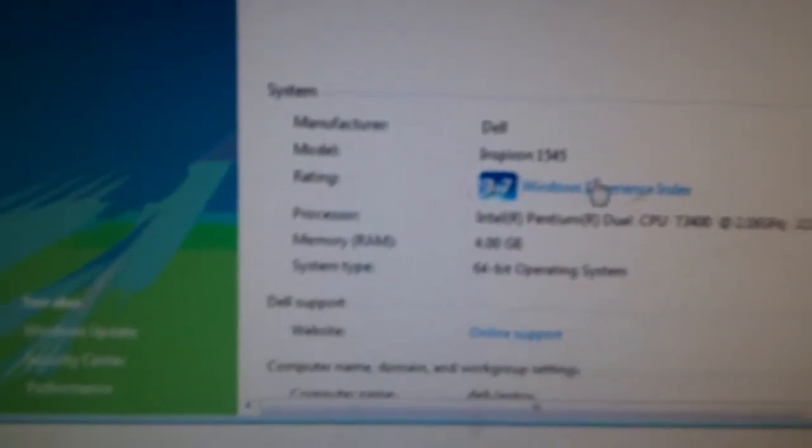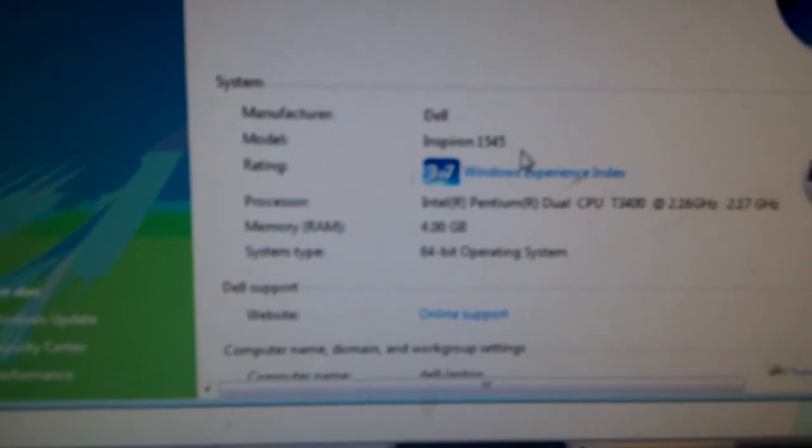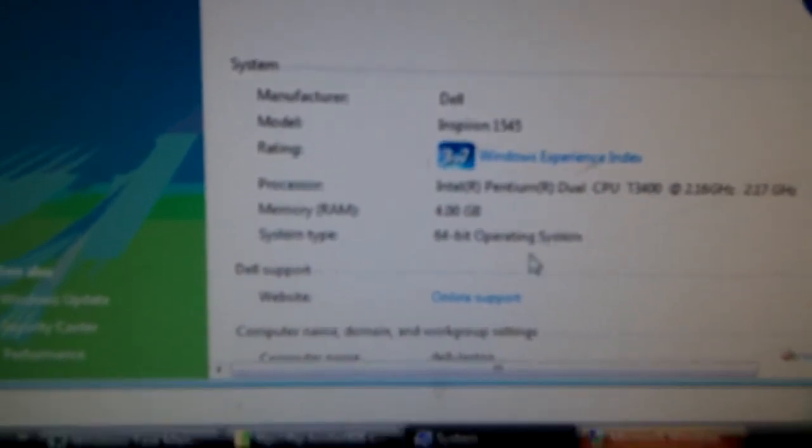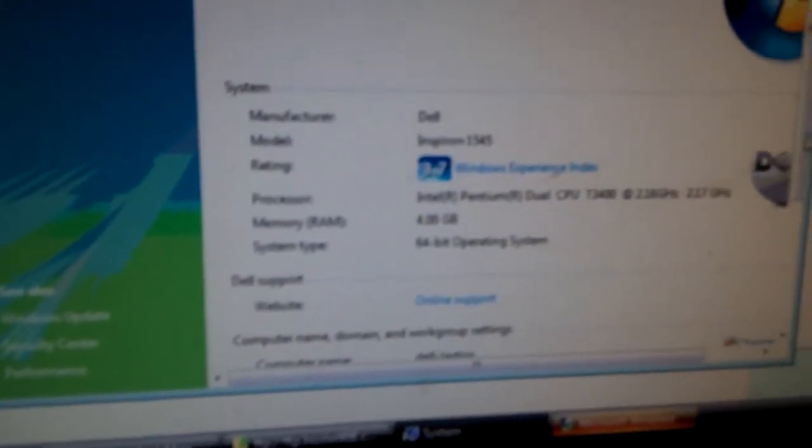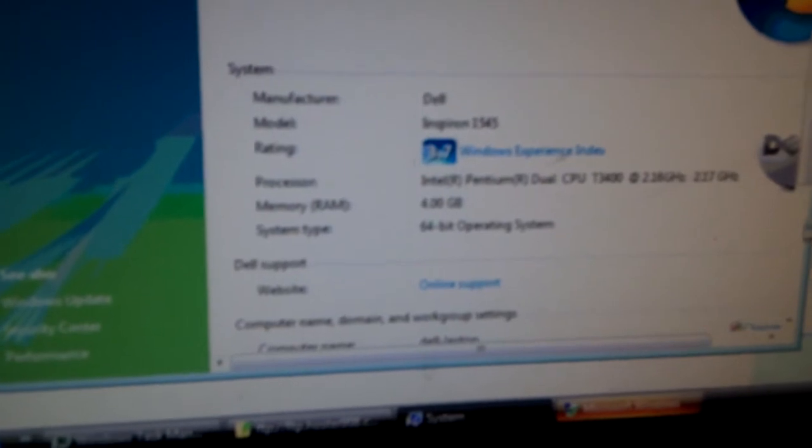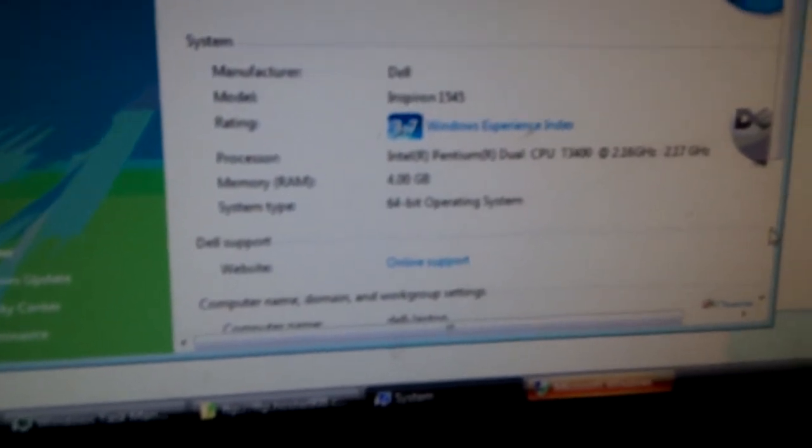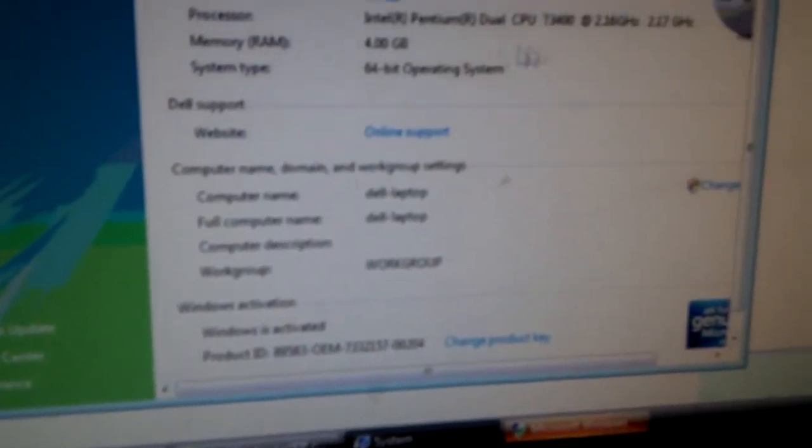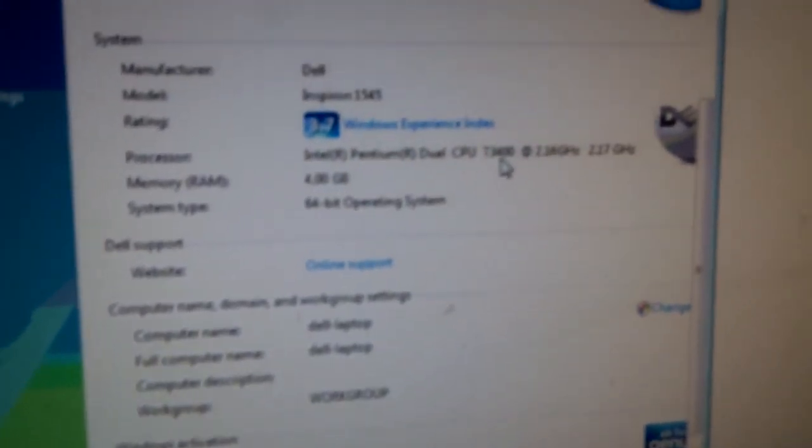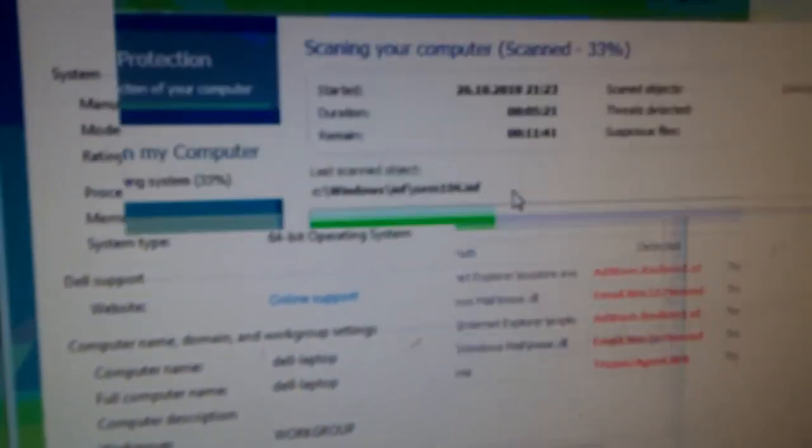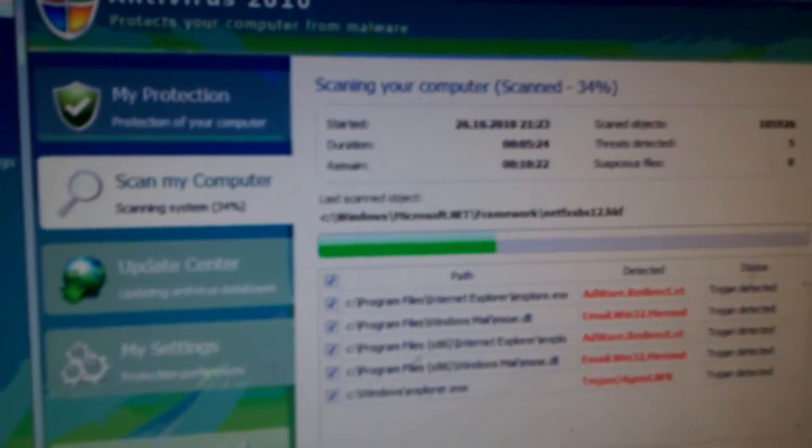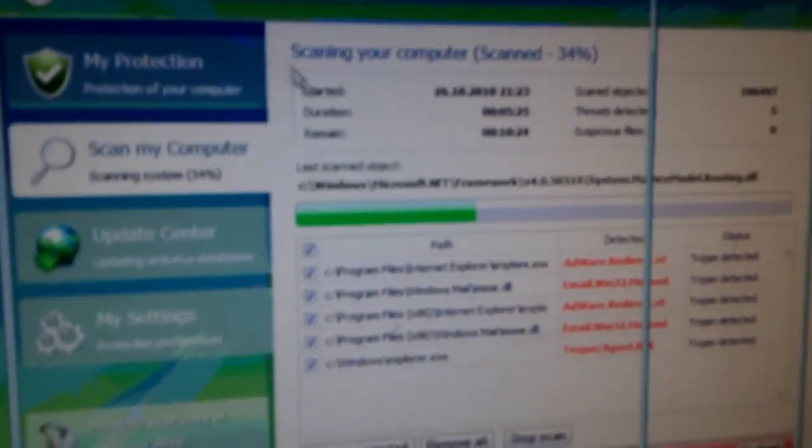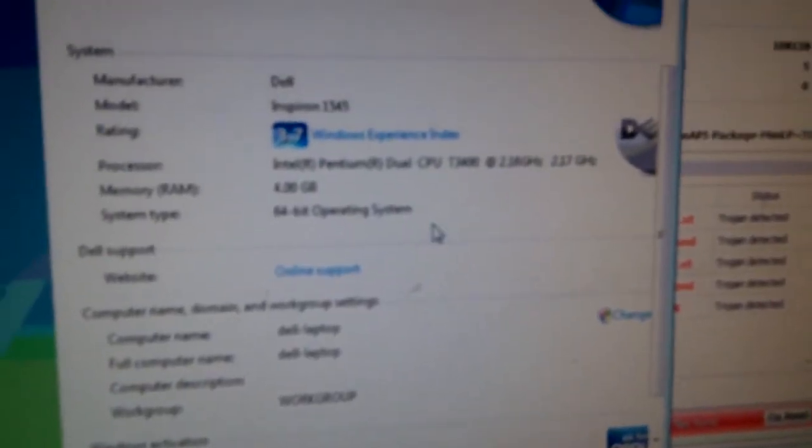There we go. So it is an Inspiron 1545 laptop, 64-bit, 4 gigabytes of RAM, and it is a little bit sluggish. It's a dual-core 2.16 gigahertz, and we've got this Antivirus frame coming up wanting our attention here. There we go. We're going to clean this guy up.